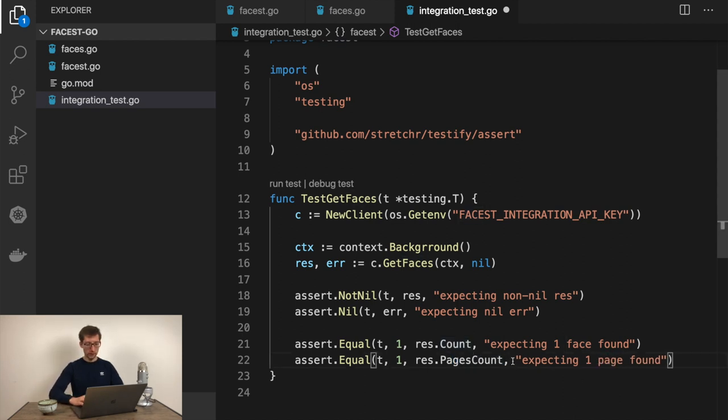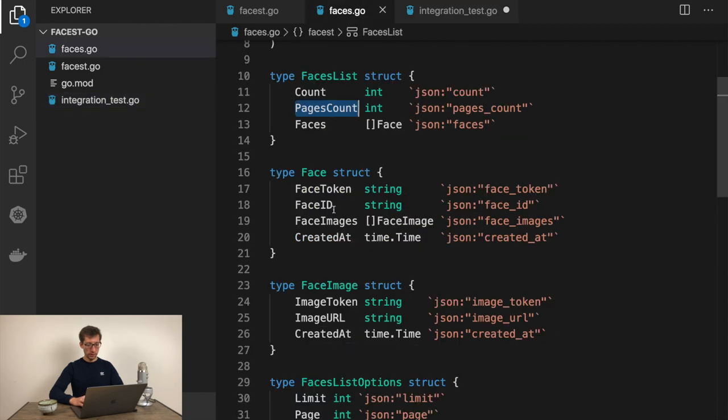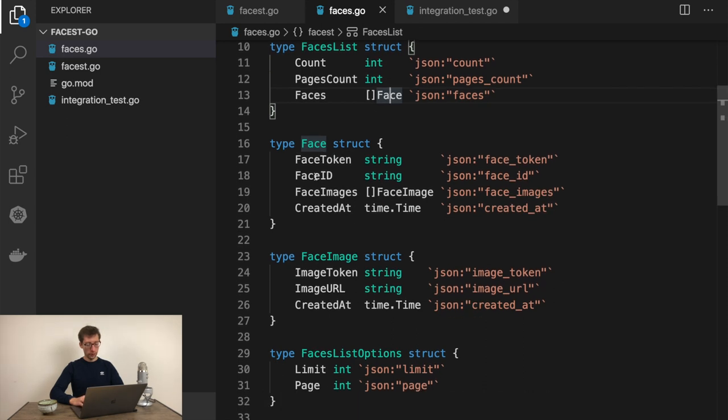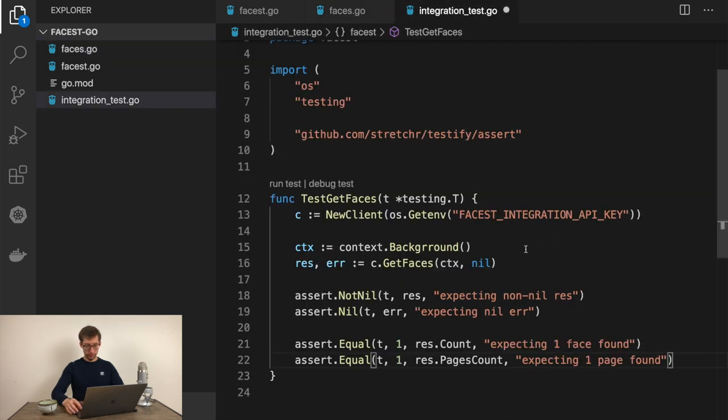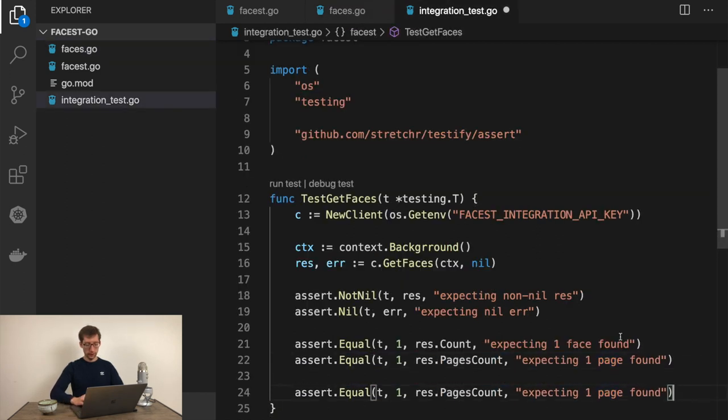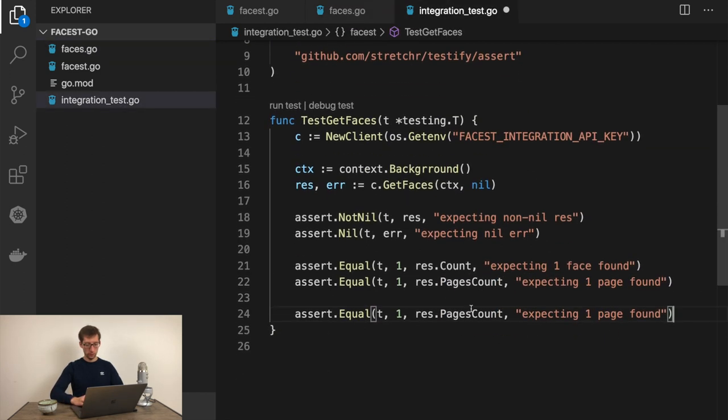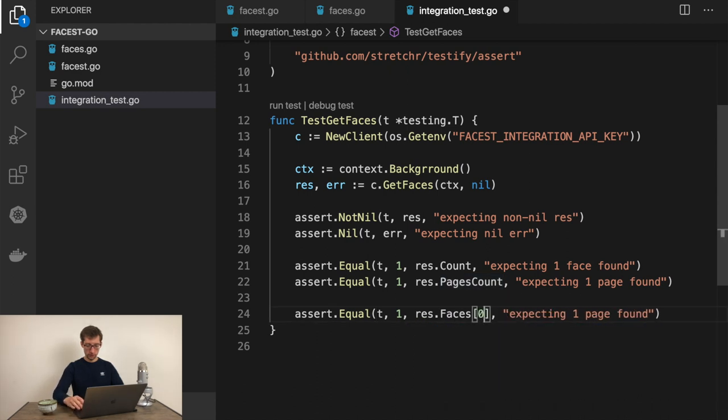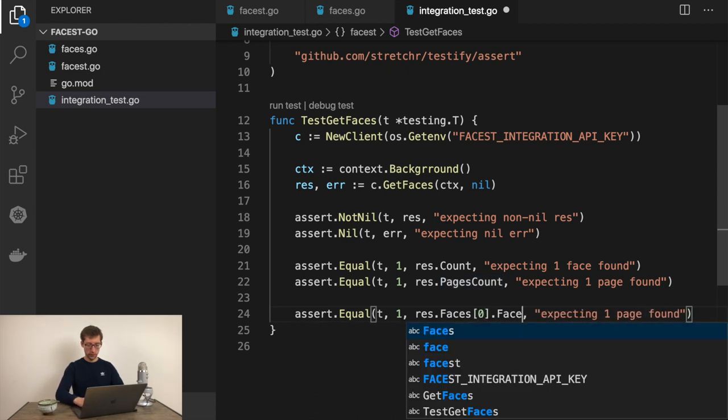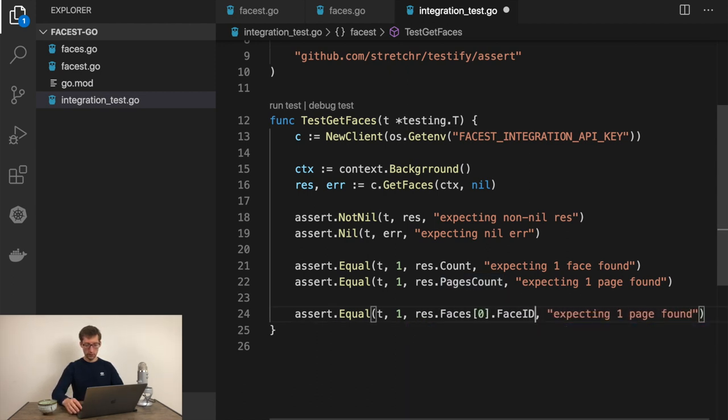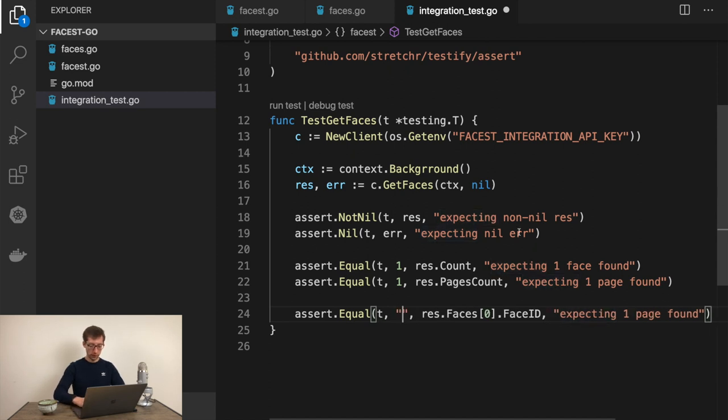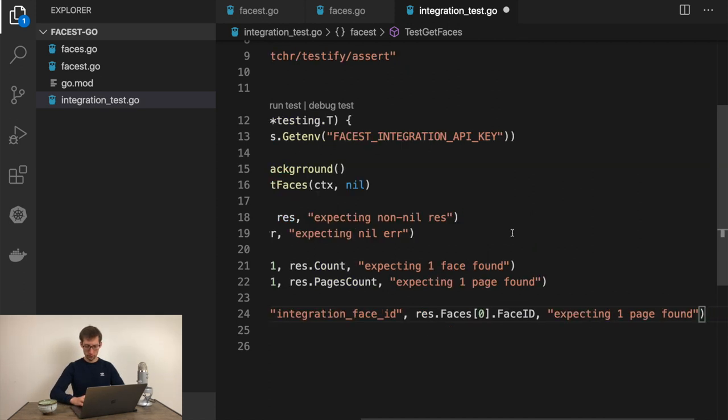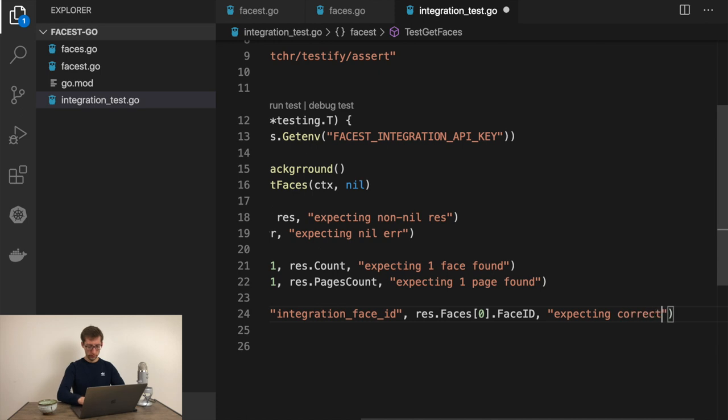Now if it's one face, there should be one element here. We can, for example, assert faceID. Result.faces[0].faceID equal to, for example, integrationFaceID, which I know is there. Expecting correct faceID.